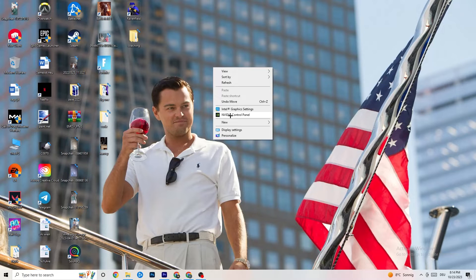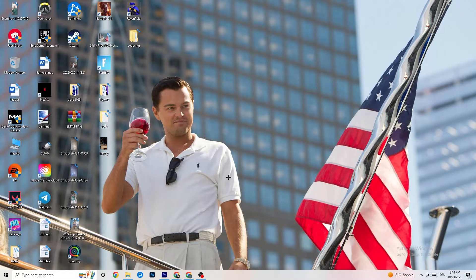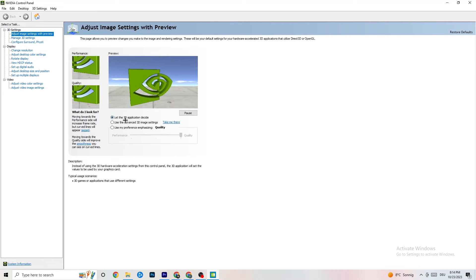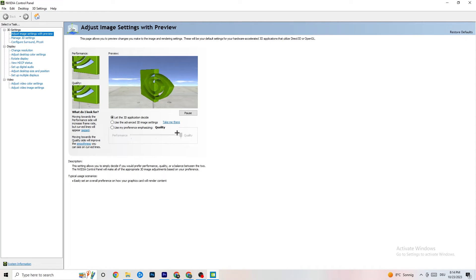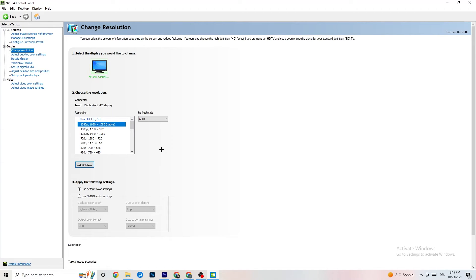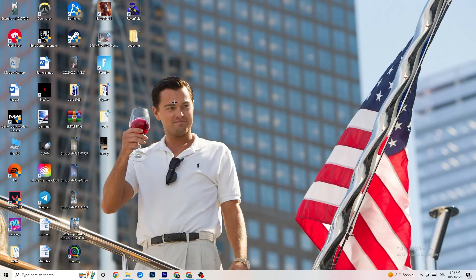Right-click your desktop and open the Nvidia Control Panel (or your equivalent for other GPU brands). Navigate to '3D Settings' then 'Adjust image settings with preview.' There's a slider from Quality to Performance — if you're experiencing crashes, move it toward Performance. Then go to 'Display,' click 'Change resolution,' and make sure your monitor resolution matches your in-game resolution, as mismatches can cause crashes.